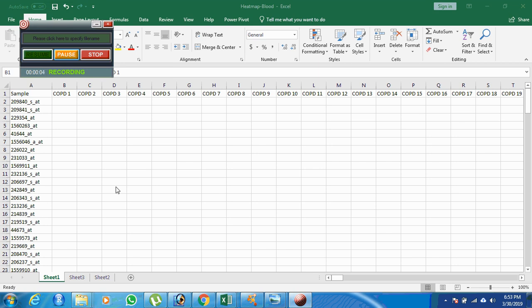We are going to check how we can prepare the heatmap especially for microarray data. There are a lot of freely available programs to generate heatmaps. The major problem with online resources is the limited number of rows and columns. The website I'm going to show you is highly useful because we can generate any number of rows and columns. Even using R programs is easier than this basic method.